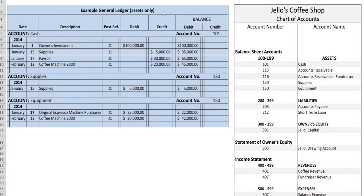If you look at this example, I have only put down the assets for Jello's Coffee Shop. You'll notice you'll have the date, description, the reference to the general journal entry, debits and credits, and then the balance. For cash, we have four transactions. You'll see the posting reference back to the general journal entry page. As the general journal entry gets longer, this will say J2, J105, J1230. You'll see that you debit the cash — the initial investment was $100,000, so the cash balance was $100,000. And then as we credited the account for cash, it lowered the cash balance down.